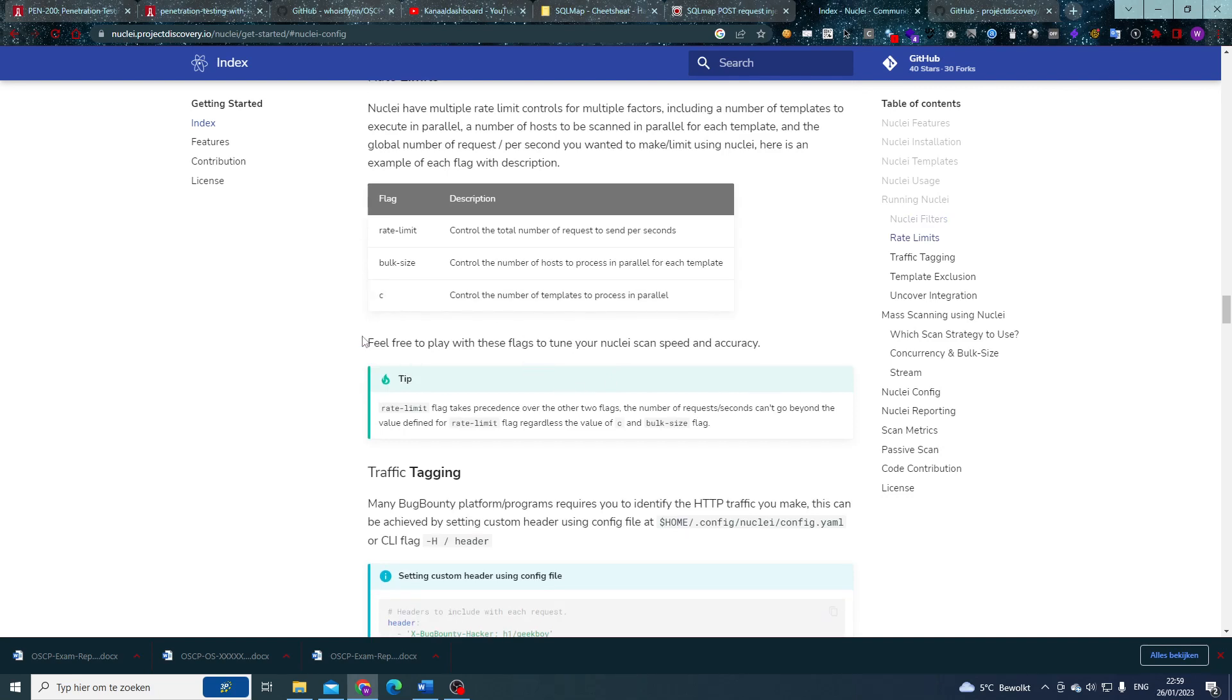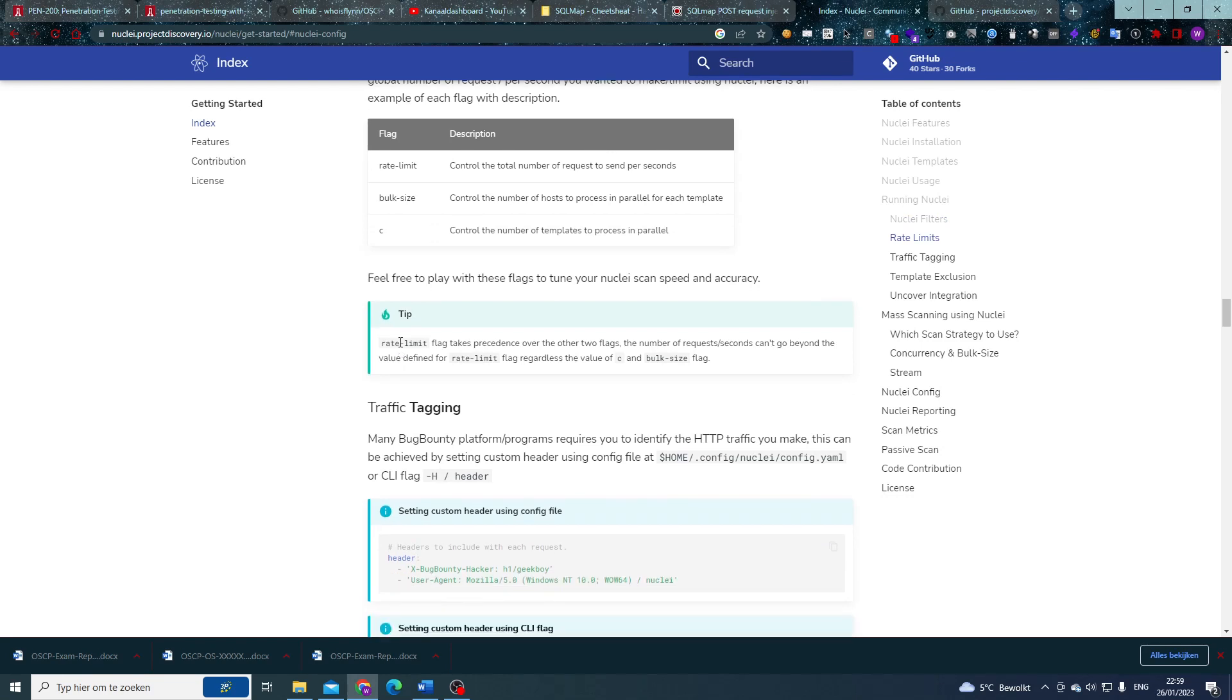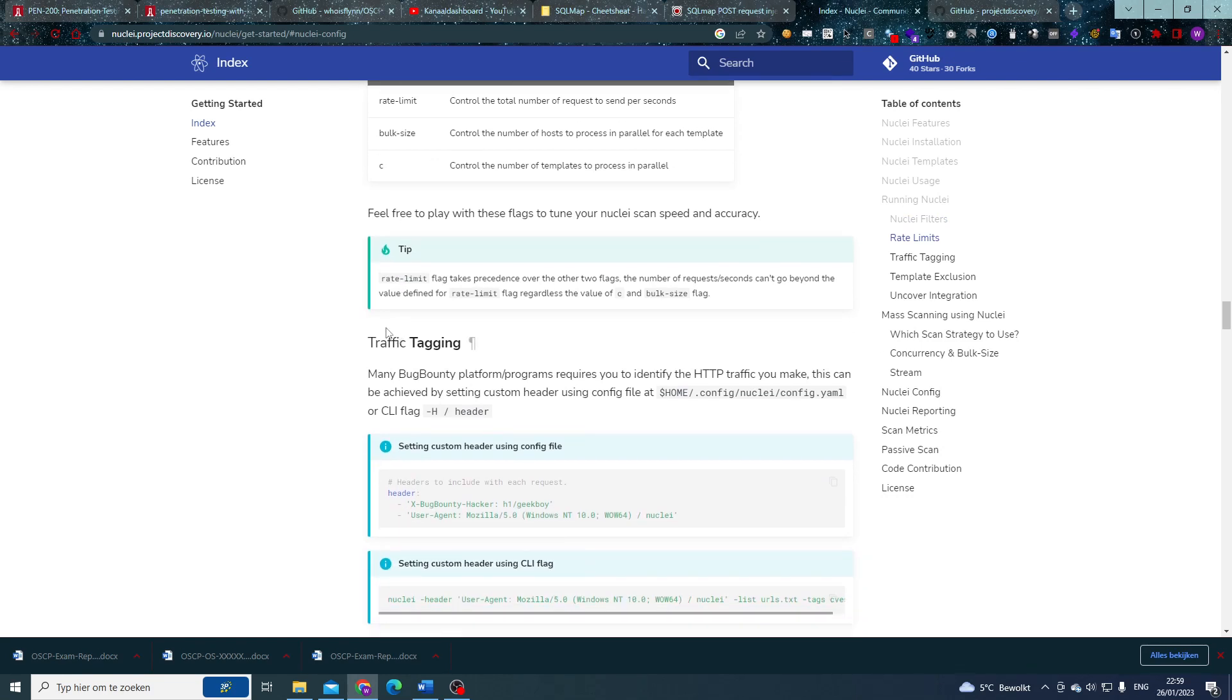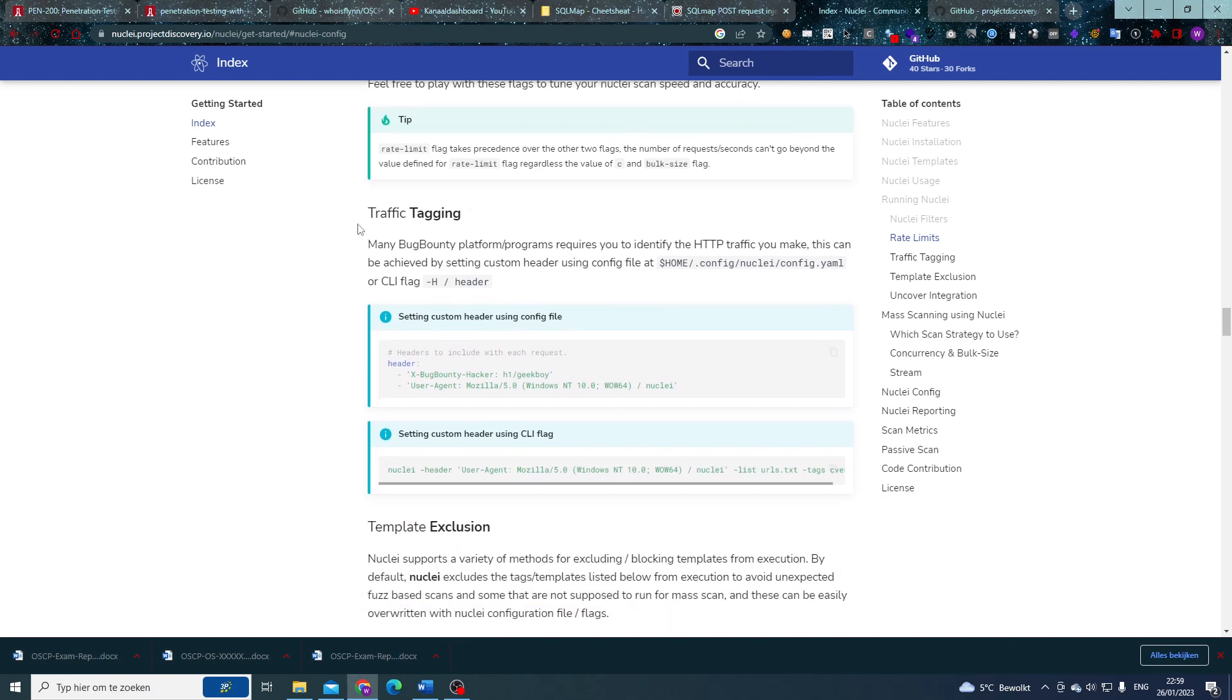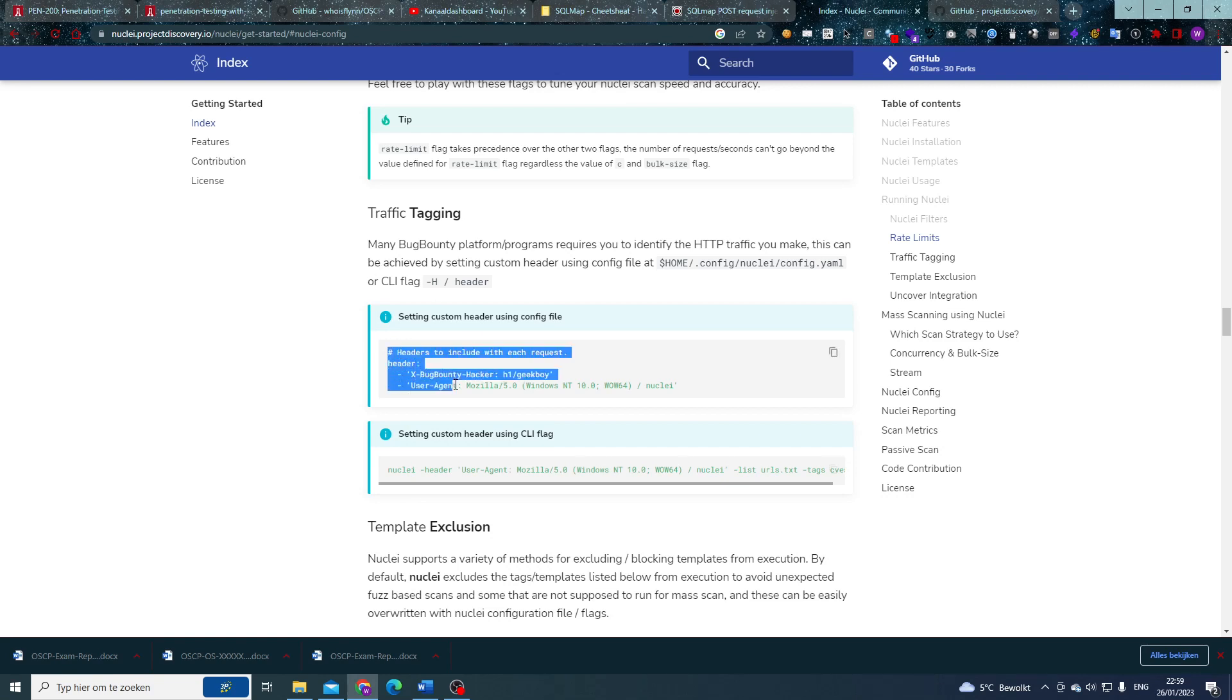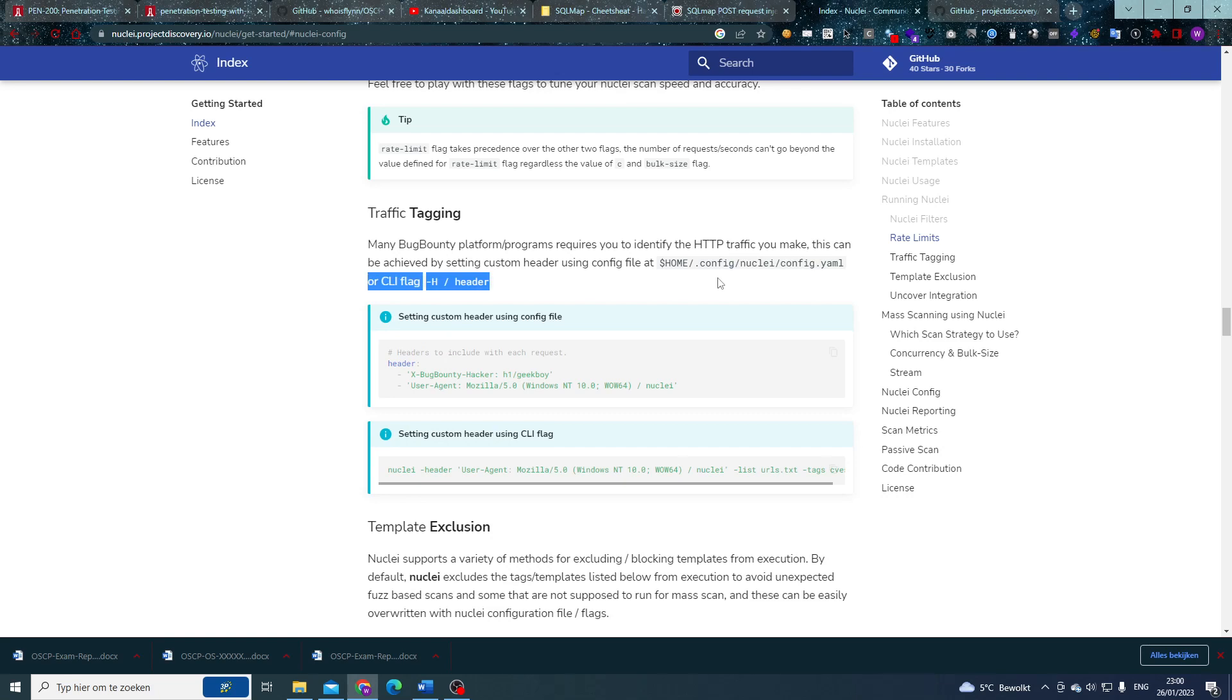If you want, you can always run any of these commands on hackspurt.com—believe me, I won't be angry even if you kill the server, just let me know so I can restart it please. Traffic tagging: in many cases we might be required to add a custom header to our request. Well, we can do that by setting, as you can see right here, we can set that in our config.yaml file included in our home directory slash dot config slash nuclei slash config.yaml.